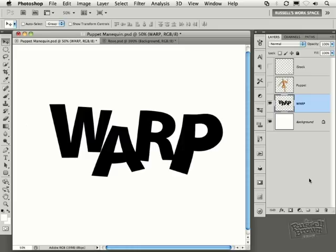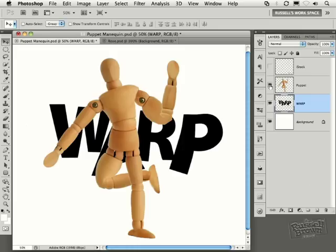Okay, there you've seen some really interesting and basic uses for the new Puppet Warp feature found here inside of Photoshop CS5.